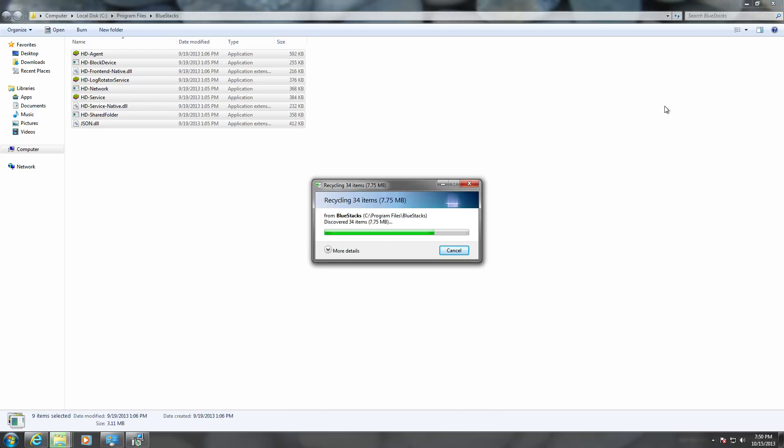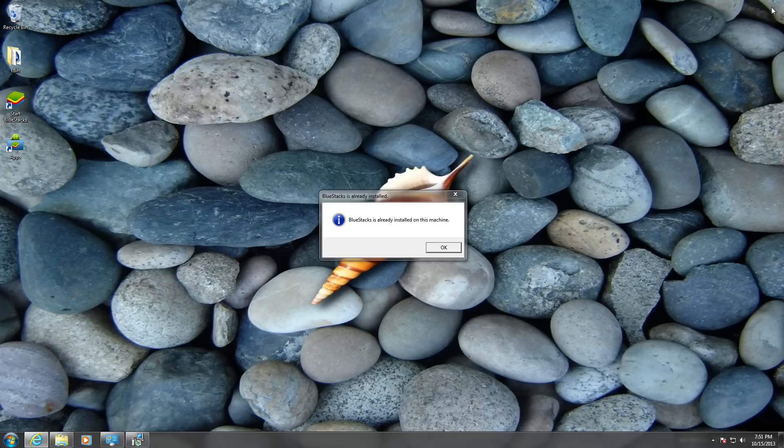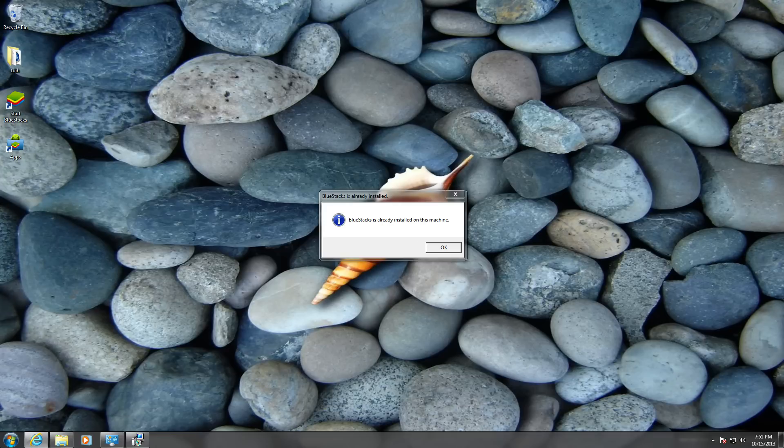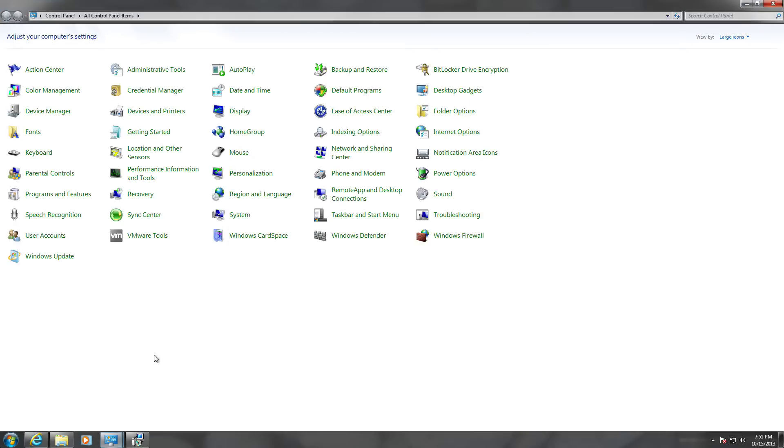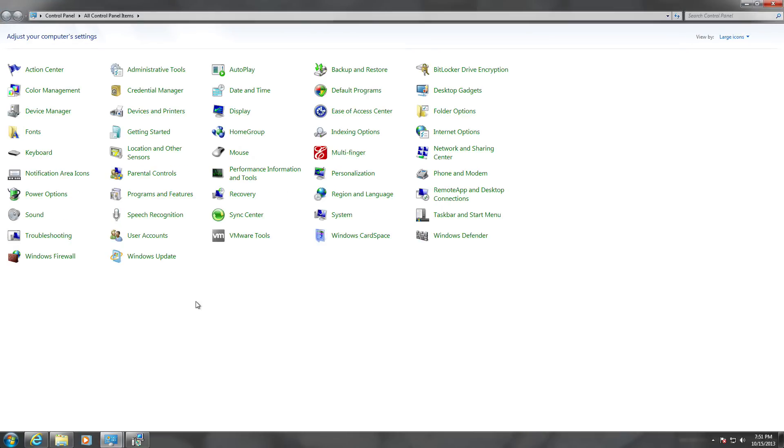Let's say you want to delete all of it and you're going to download again, but it won't work. What you need to do is go to your Control Panel.